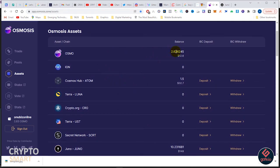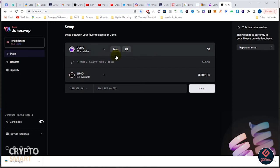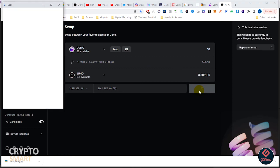Let us head back to our Juno Swap. As you can see, 0.3 Juno is now available. This thing is just so cool, so cute. I want to swap half of my Osmosis to Juno.